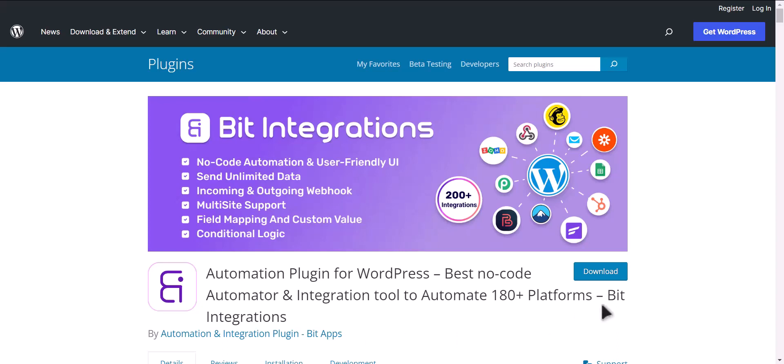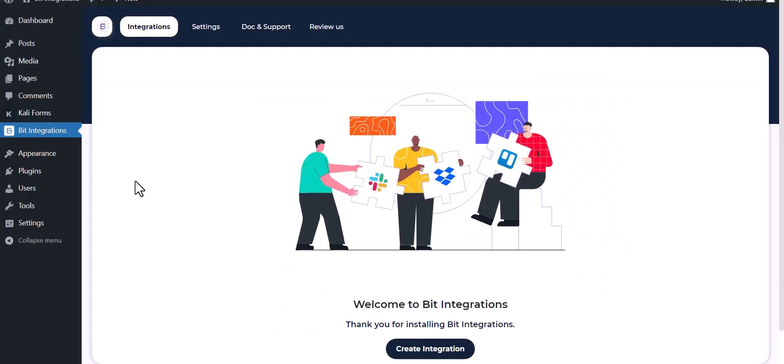I am utilizing the Bit Integrations plugin to establish a connection between these two platforms. Let's go to Bit Integration dashboard and create integration.